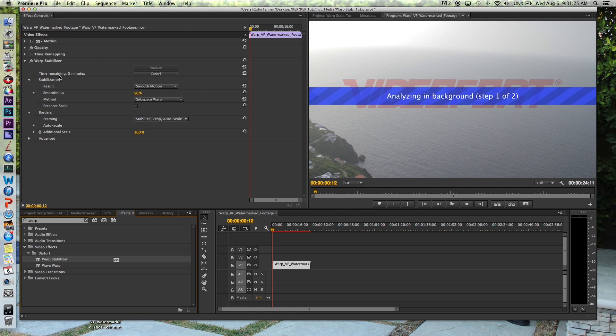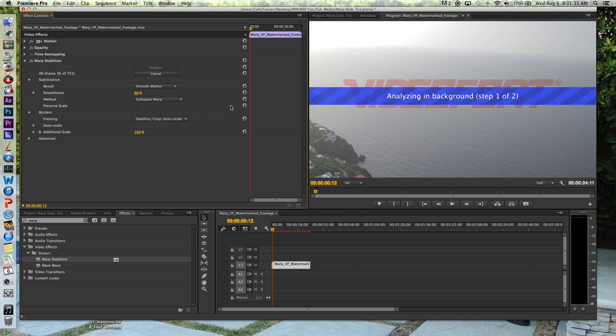And what it's going to do is it's going to look to see what the dominant motion is. Is it just shaky up and down, side to side? Is it going forward and back a little bit? What is causing it to look shaky? And it's going to warp it to make it look much more stable and smooth.